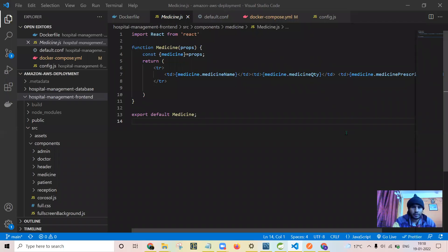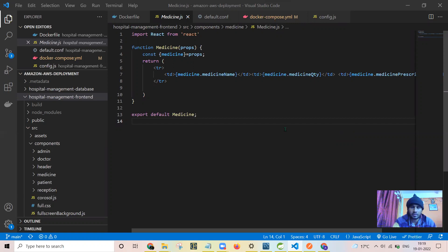Now let us have a look at the code for the React front end. In this video I'll be showing you about the roles admin and reception. As there are many pages, it would take very long to go through all of them, so after explaining those two roles I will just show the remaining pages without explaining, otherwise the video will be too long.